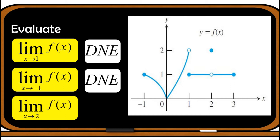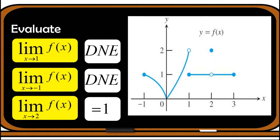Now let us find the limit of the function as x approaches 2. This is point 2 on x. Looking from the left of 2, the graph goes to 1, and from the right of 2, it also goes to 1. Since the left and right-hand limits are equal — they are approaching one fixed value — the limit exists and it is equal to 1.